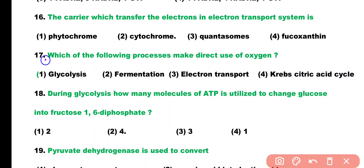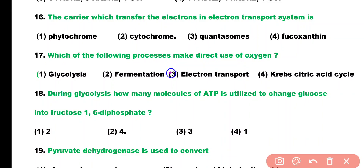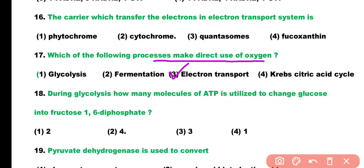Question number 17. Which of the following processes makes direct use of oxygen? Glycolysis, fermentation, electron transport, or Krebs/citric acid cycle. Correct answer is option 3. The electron transport system makes direct use of oxygen to produce ATP.